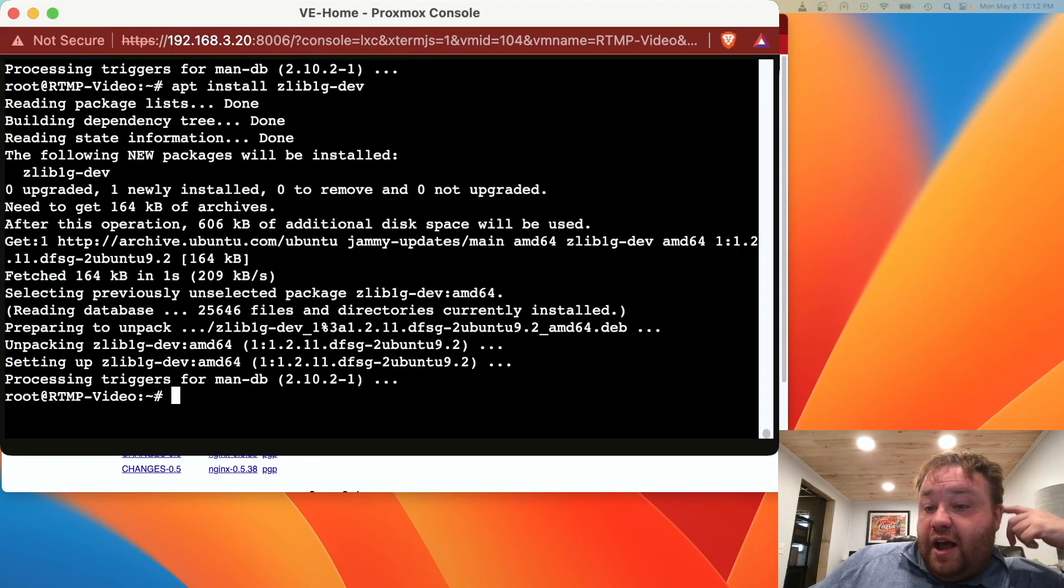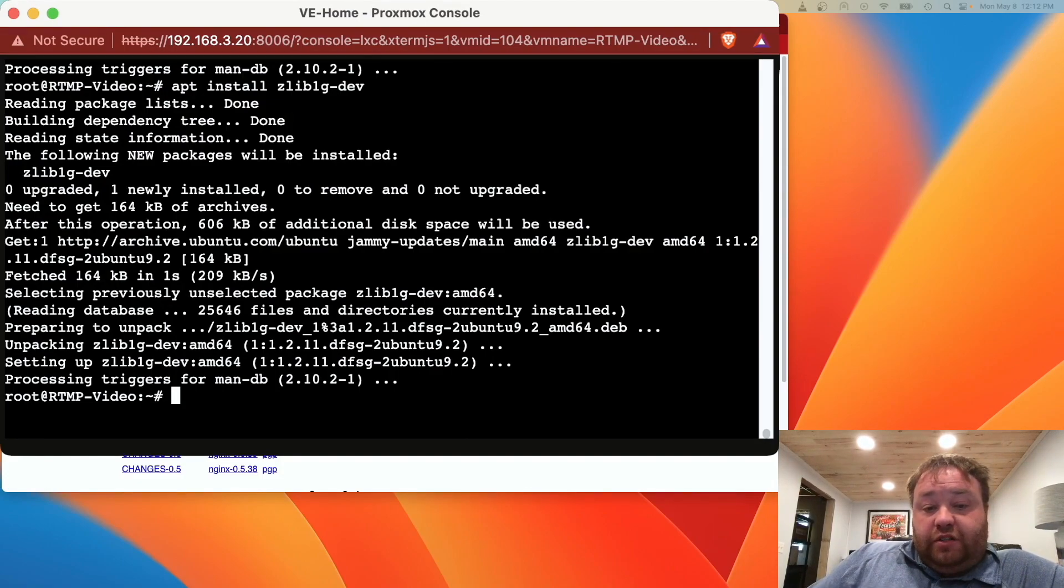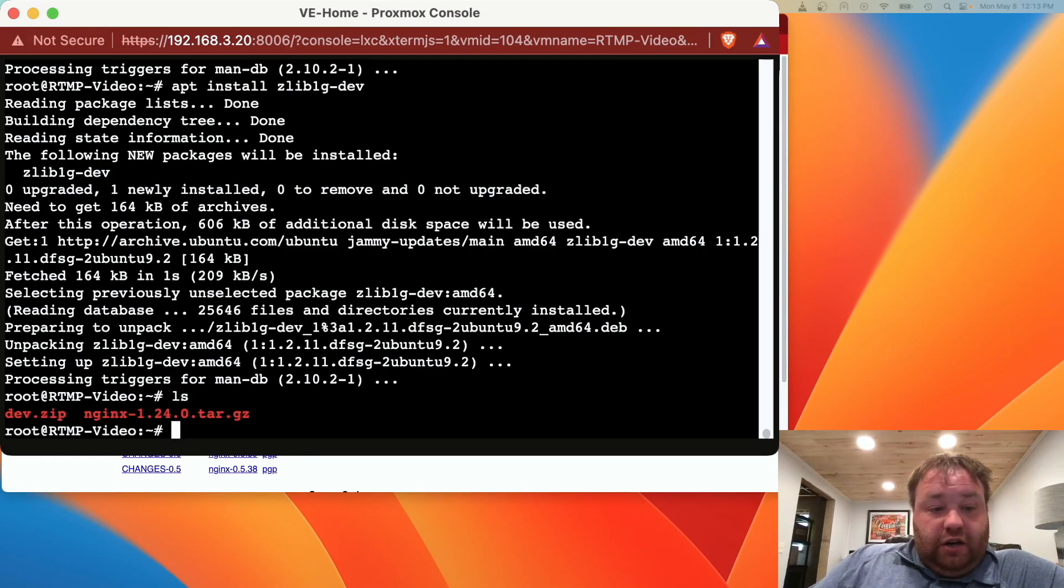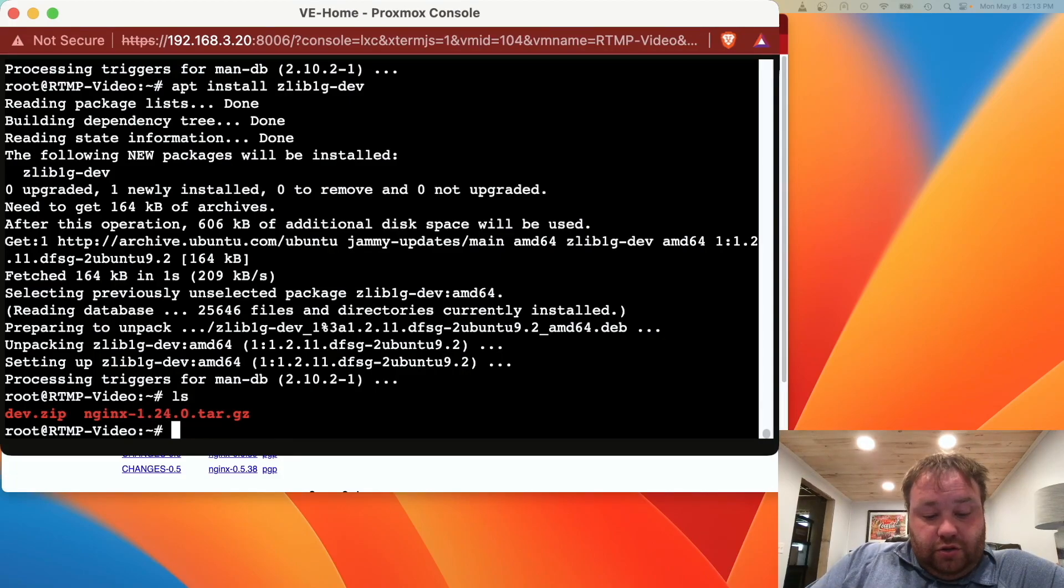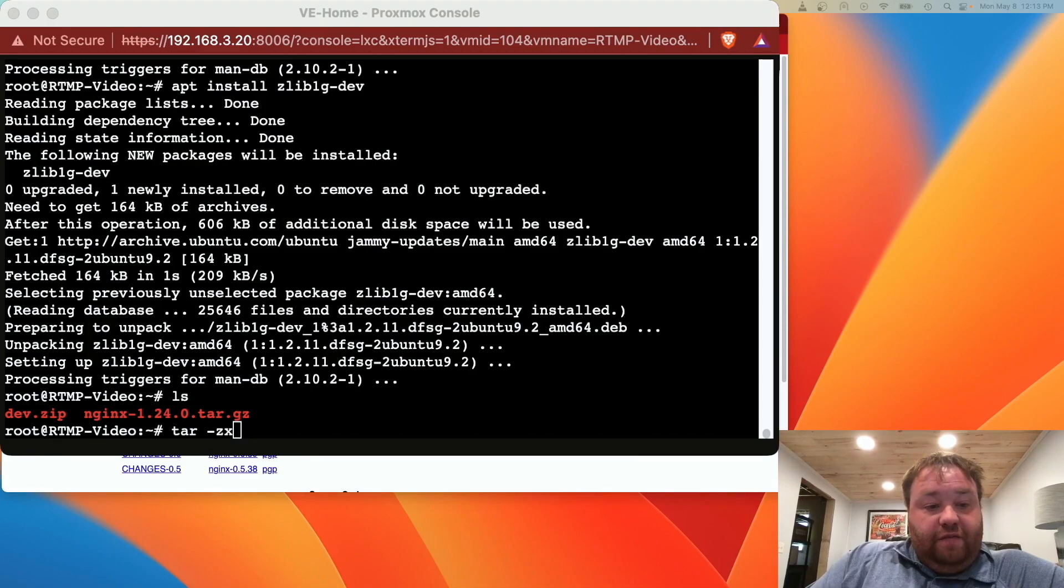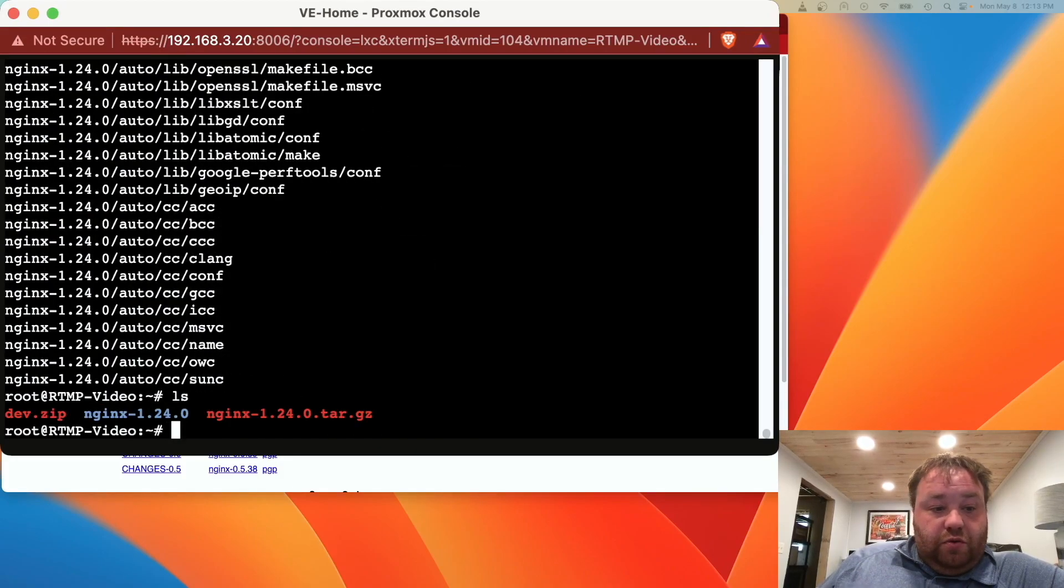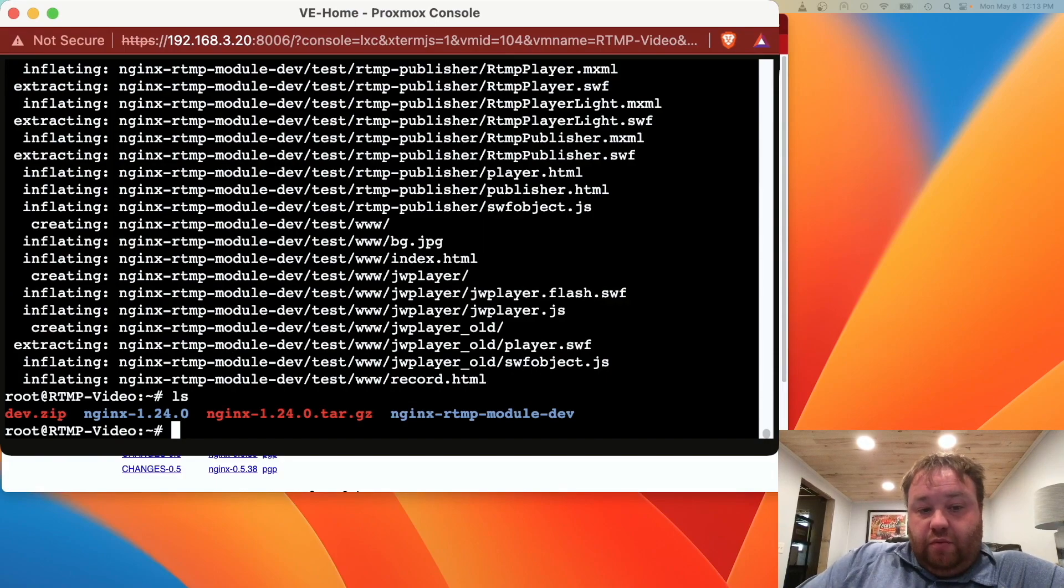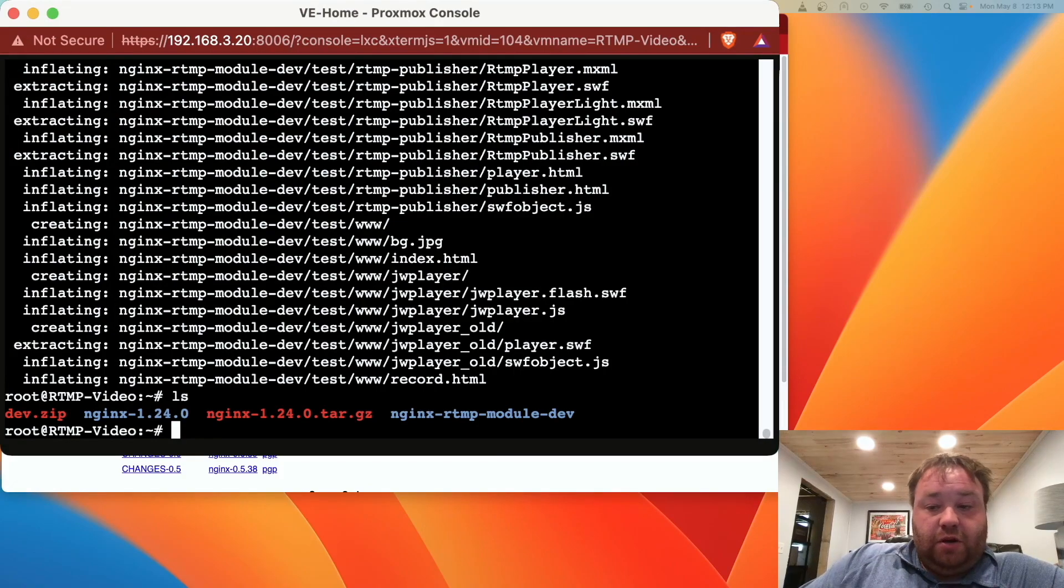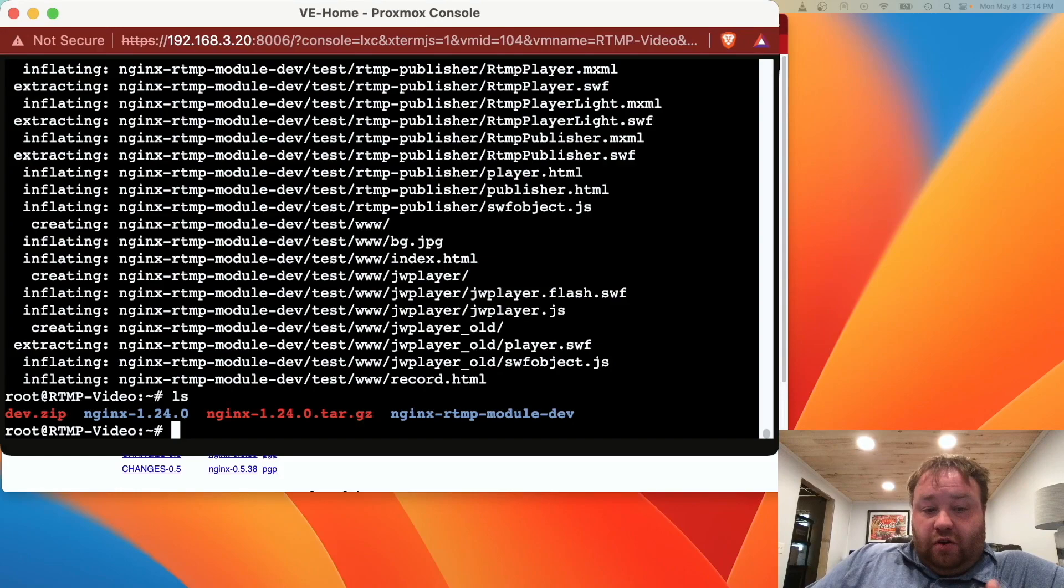We should have all of the packages we need now to actually start the process of unpacking these applications and compiling them. We'll run an ls quickly to get the name of the first package. We're going to run tar -zxvf and the file name. We created a folder and we're going to need to unzip the dev.zip file by using unzip and the file name.